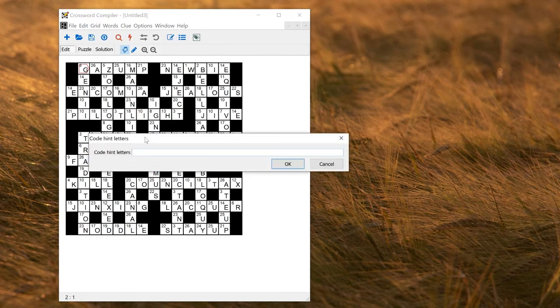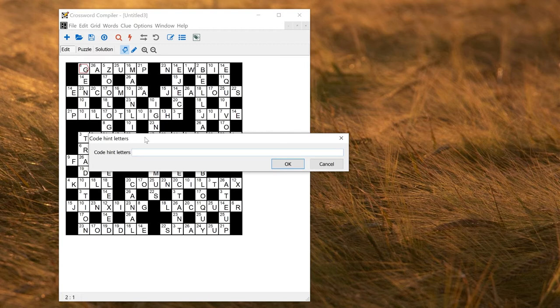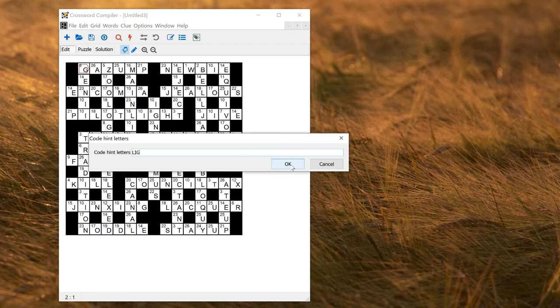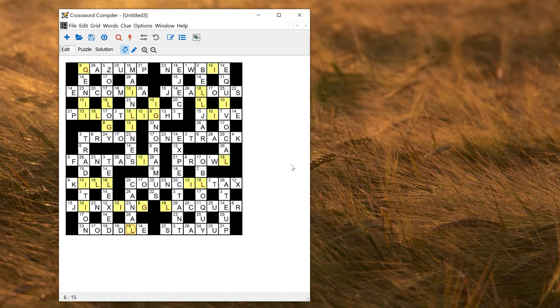So here I can set which letters I want to be given as hints. So I could use, say, LIG to make it relatively easy, and click OK.